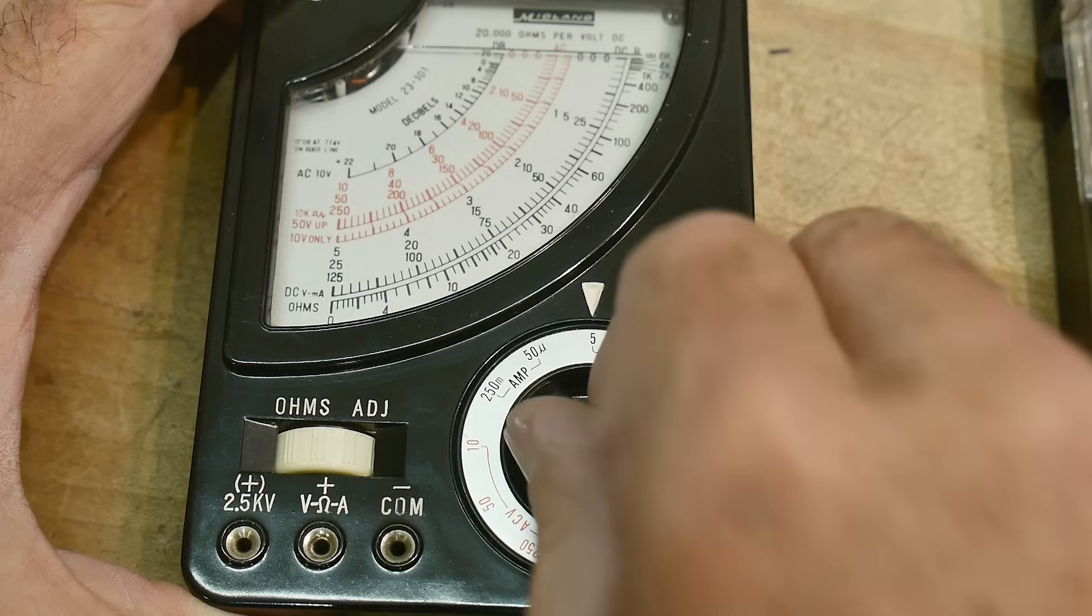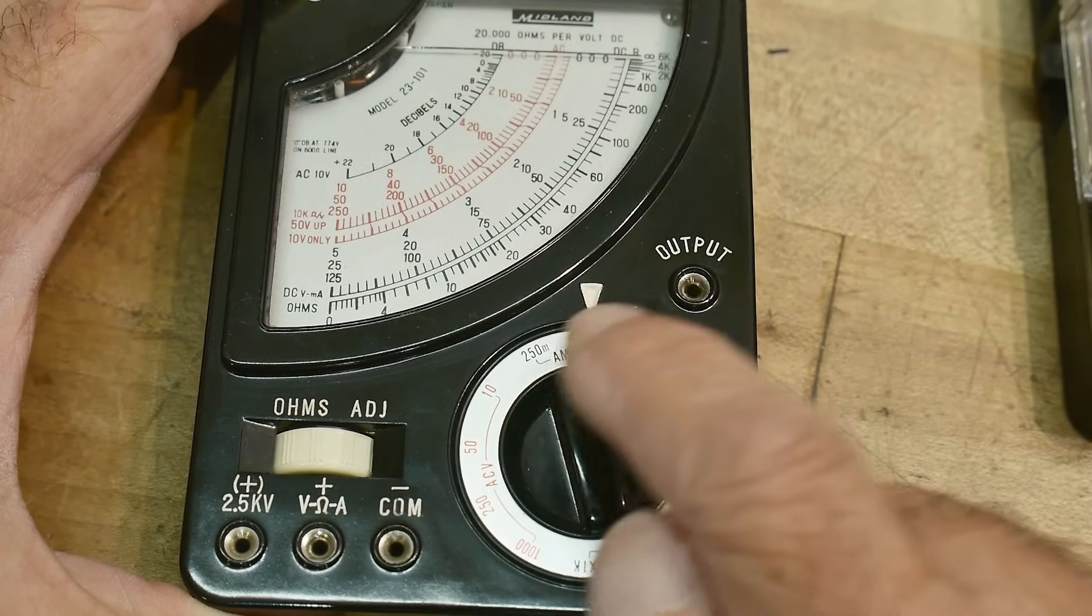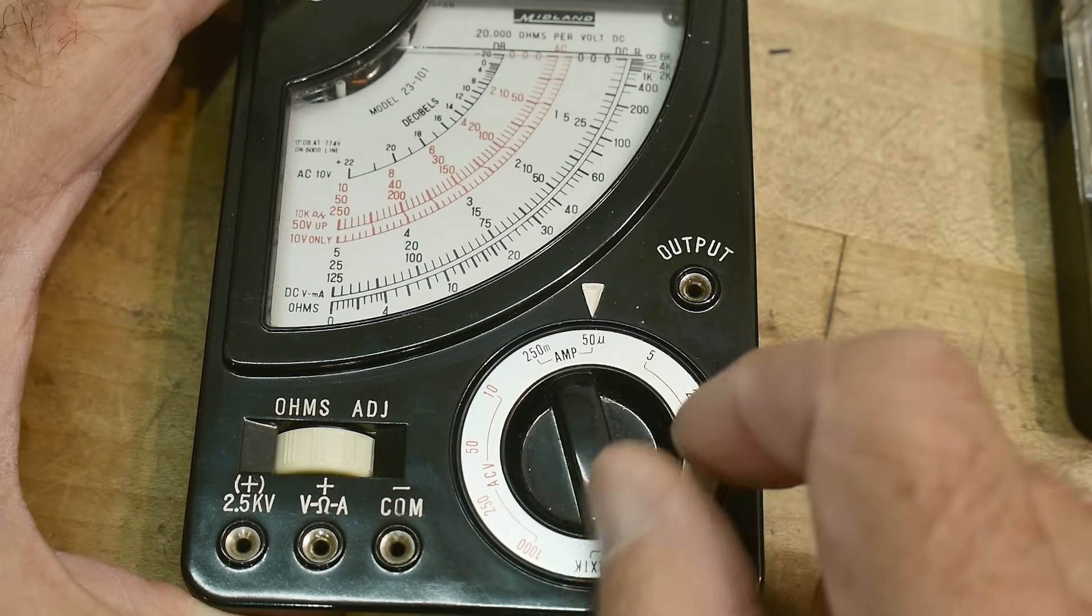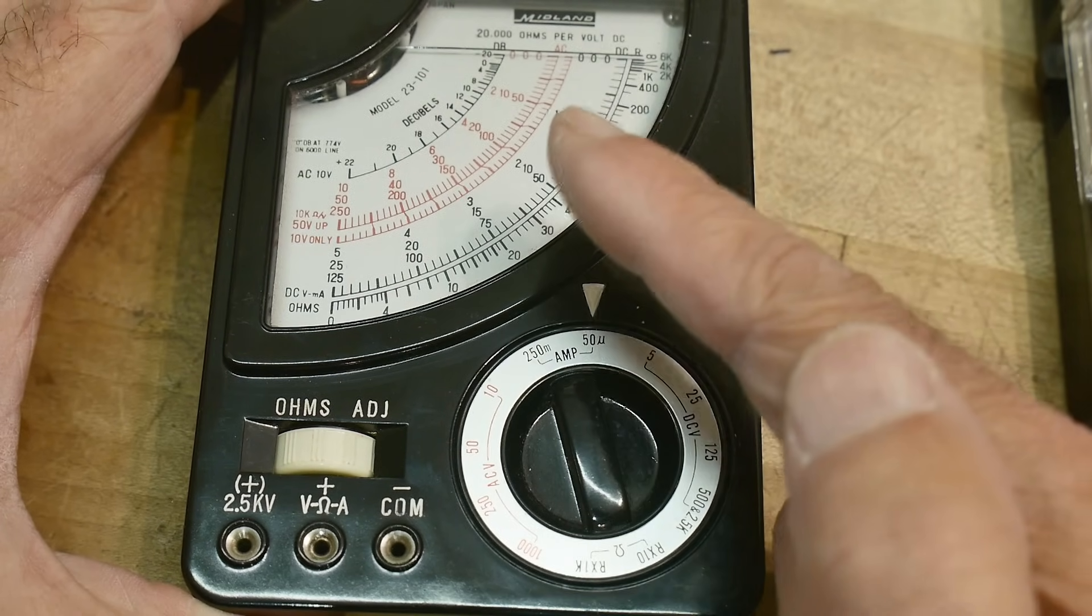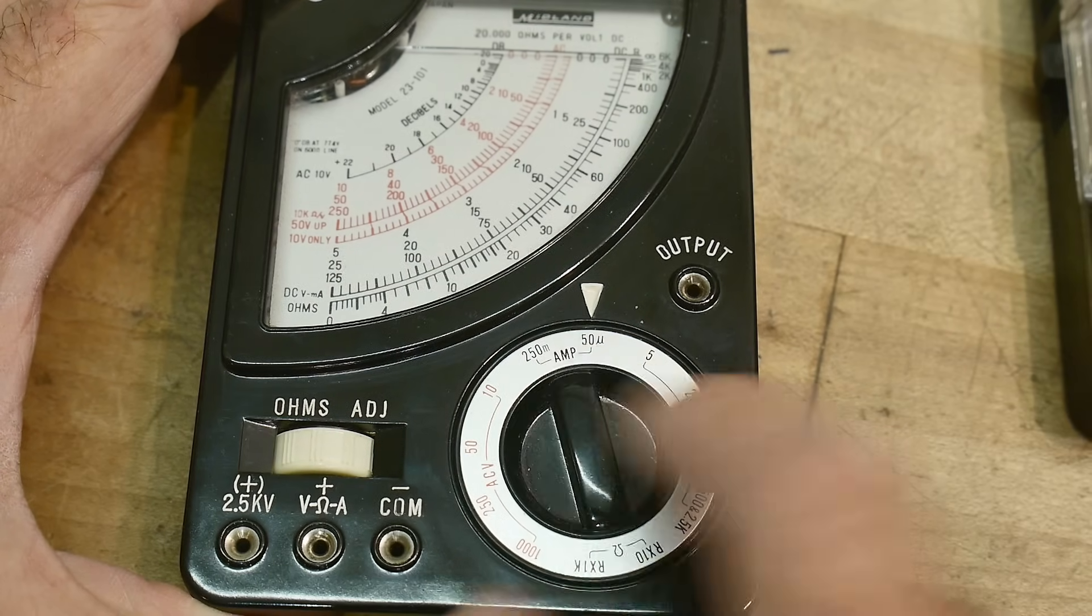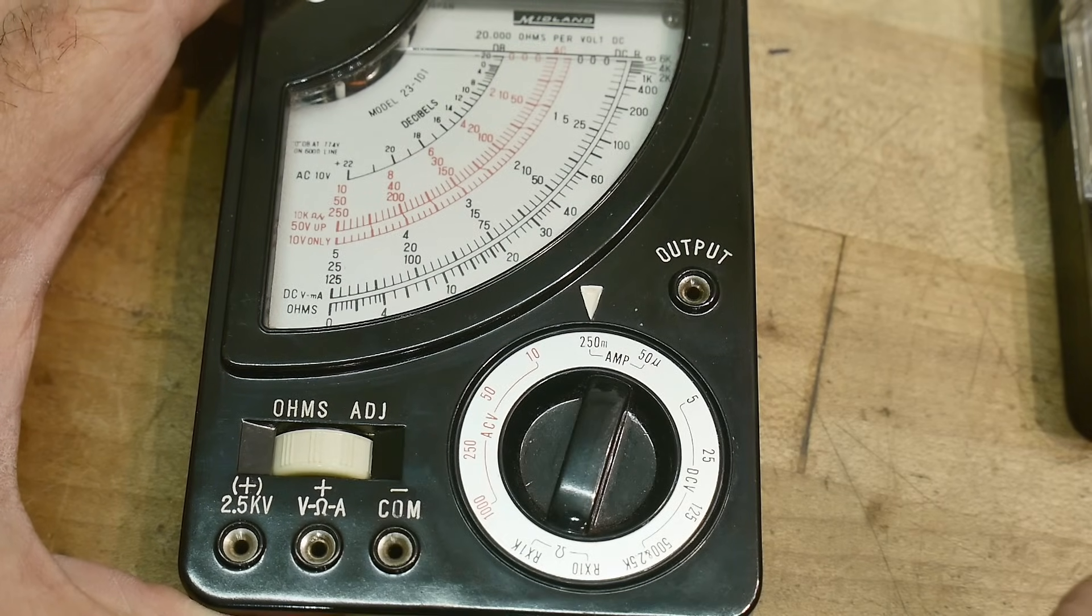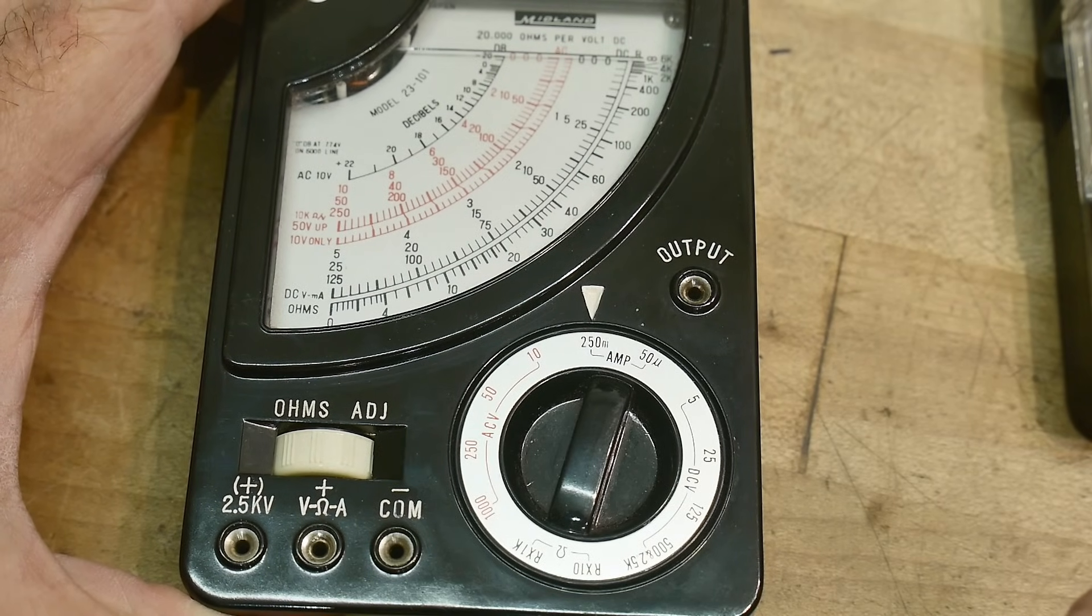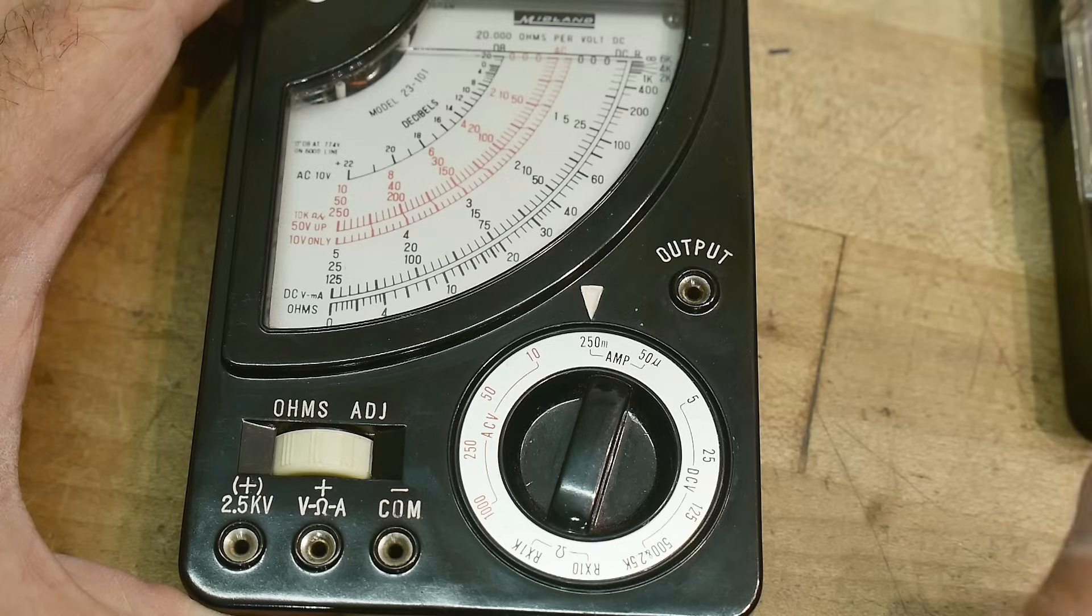125, 25 and 5. Those are good ranges. And then microamps. It's got 50 microamps. It's probably a 50 microamp meter movement. So 50 microamps or 250 milliamps. So it has a shunt in it.